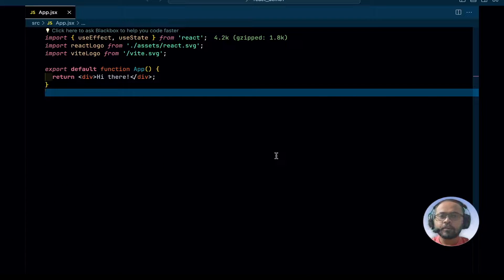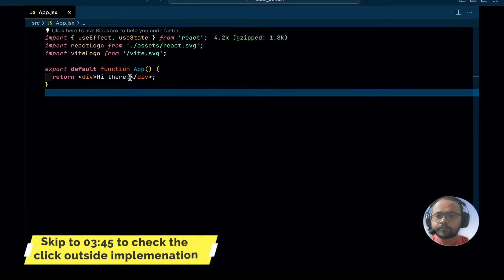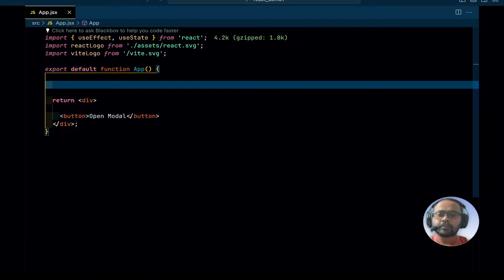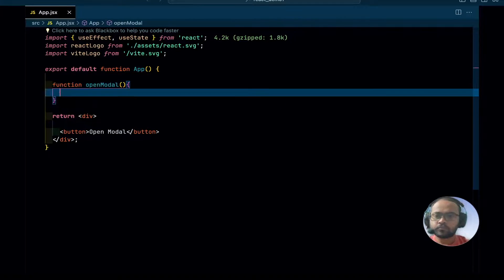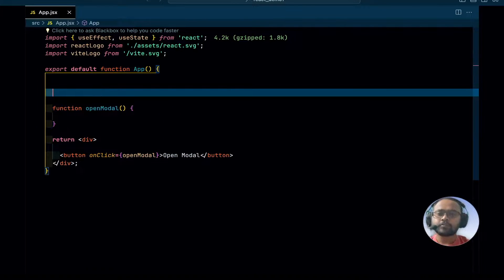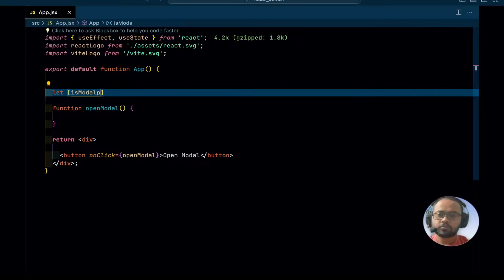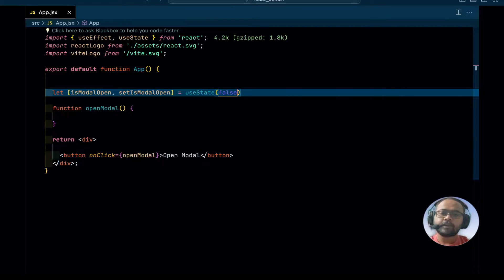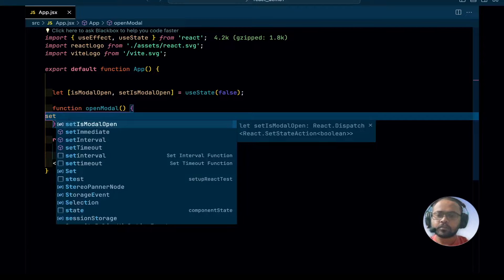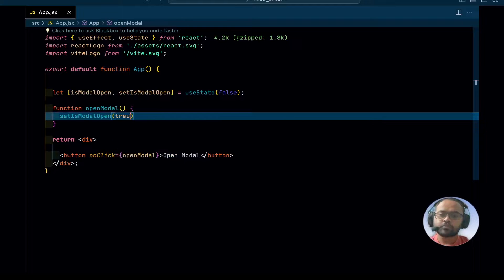First of all I will create a button that will open the modal, and I will add a function to the button which will open the modal. I will also create a state using which we can track if the modal is opened or not, and by default I will set its value as false. When we click on this button, we want the modal to be opened, so I will set it as true here.